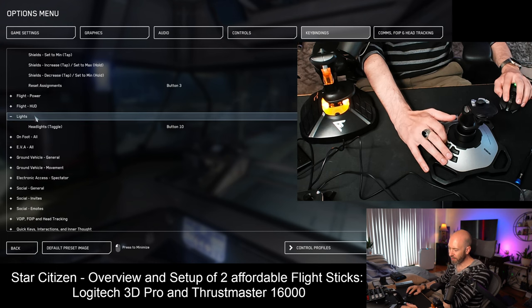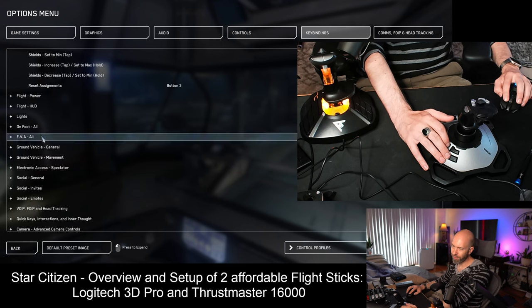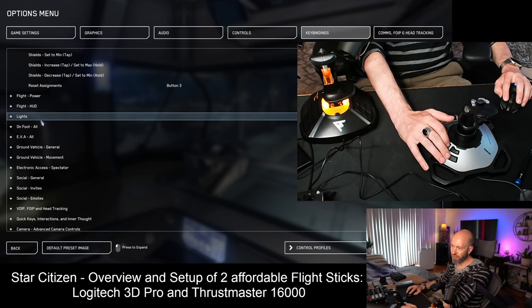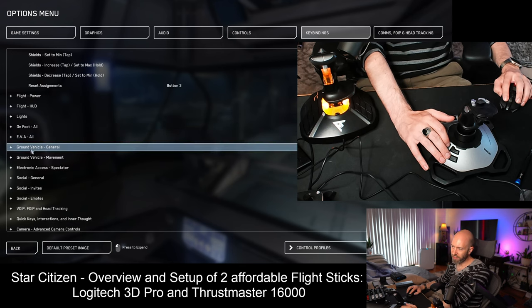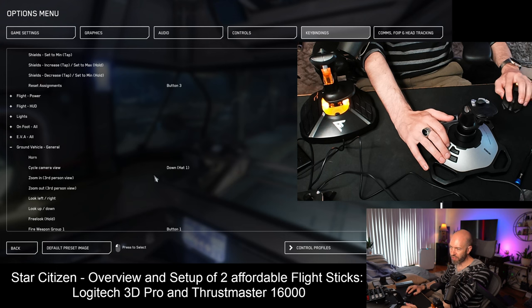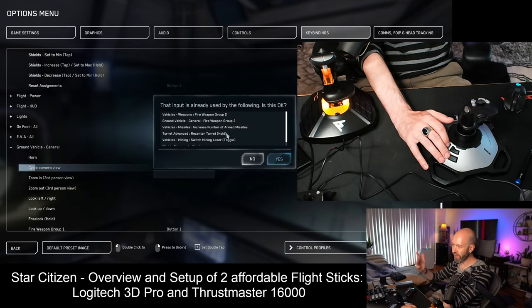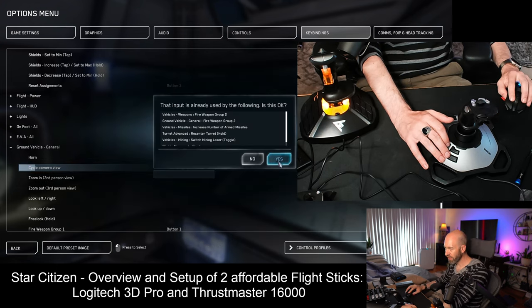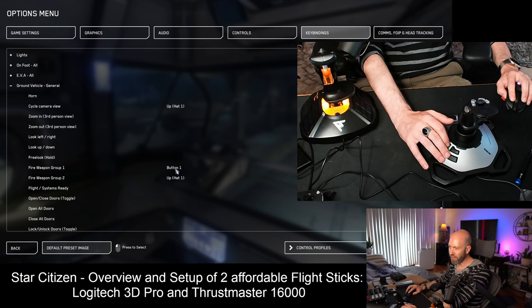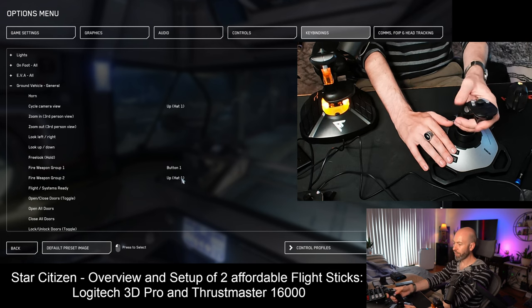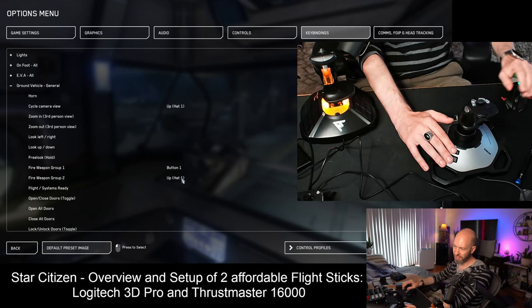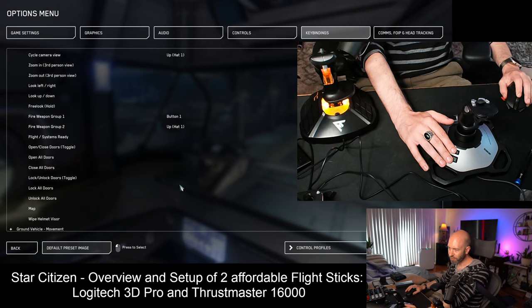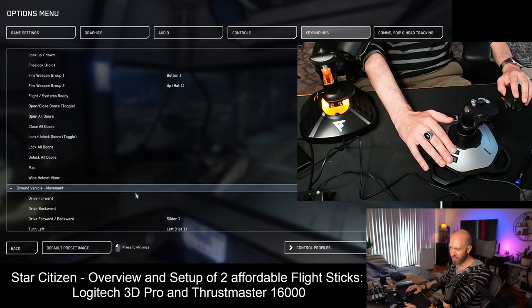Lights. I set it for button ten in the middle here. Don't need to set it. But it's kind of fun. Don't do anything in foot or EVA right now. Just keep it simple. Camera view. I set it for hat up. That way I can kind of cycle through things. The weapon group again. Button one. Button two. Or just make them the same.